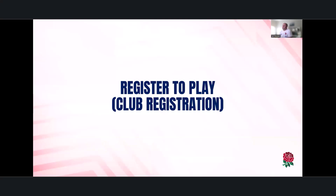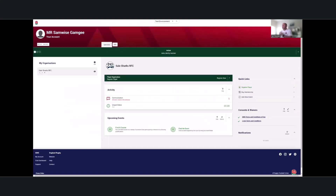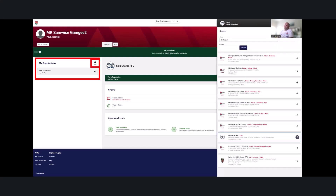Now we're looking at registering to play. All players will need to have a club registration and will need to register to play, unless they already have an existing account where they'll log in and go from there. On the left-hand side you'll already see an organisation listed if you're already attached to it, or if a player is logging in from a QR code that a club administrator has sent them. One of the new features is a QR code and link that can be sent to players so they can directly register.